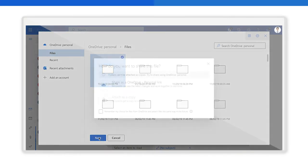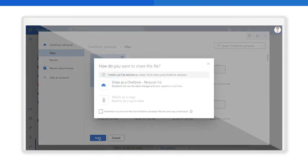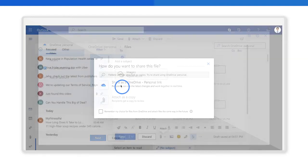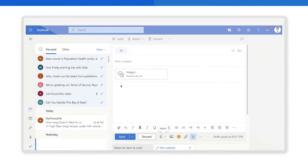From the window that opens, you'll be asked how you want to share your file. You will see two options: Attach as copy for files smaller than 20 megabytes and share as OneDrive personal link for files bigger than 20 megabytes. For this example, we will select the share as OneDrive option. When you click on it, the file selected will be attached.